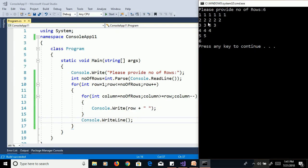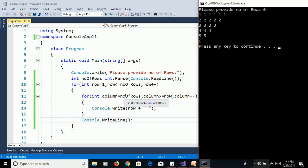To print six rows, in the first for loop row starts at one and we check the condition row less than or equal to number of rows. To print six values in the first row, we iterate the inner loop six times. Column is set equal to number of rows, so column equals six. Six greater than or equal to one is true, so the inner loop iterates six times and prints the row value.